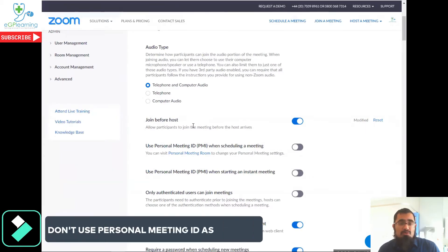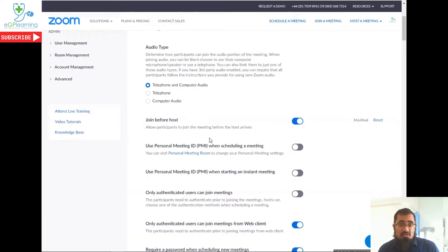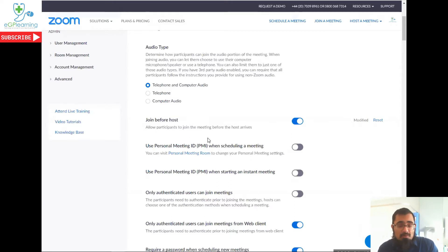And I would always recommend not using your personal meeting ID for meetings as a default mechanism, purely and simply because this is your one central room that you have, particularly if you've got a paid account, and you don't want people having access to that room unless you specifically want them to. So I have all those joined off.